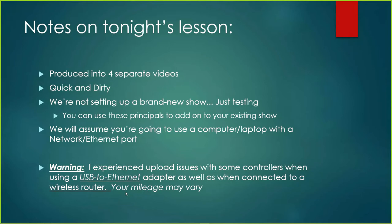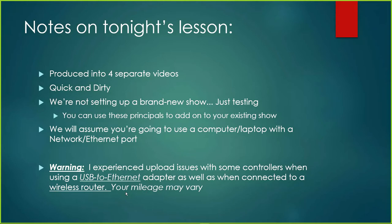We're not going to set up a brand new show from scratch, so don't think that this is going to start you out with your whole show in xLights. You can use these principles, however, to add a new controller to your show. You can use this principle to add models and so forth. We're also going to assume that you're using a computer or laptop with an Ethernet port on it.